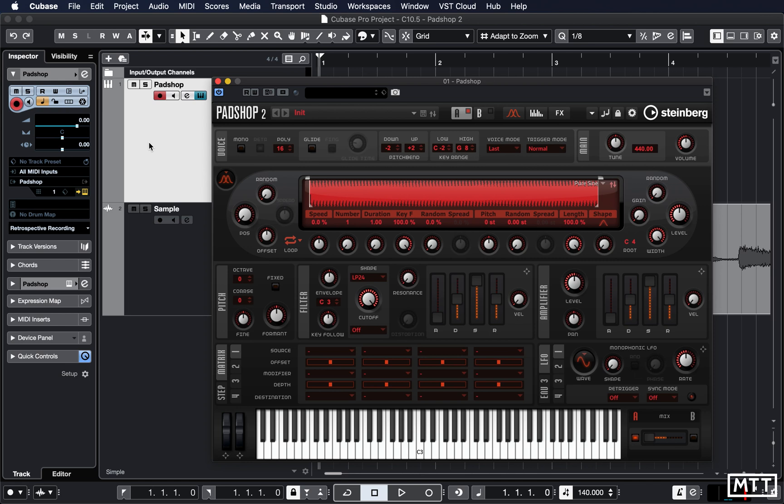So this amalgamates PadShop, which has been included with Cubase for a while, and PadShop Pro, so it gives some more features and some new preset sounds. But there are quite a few new features.